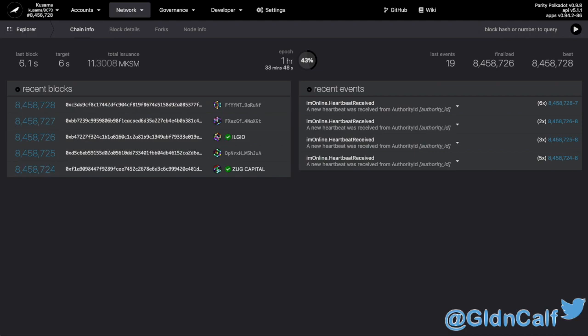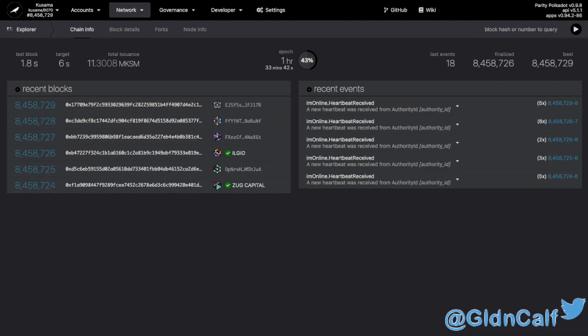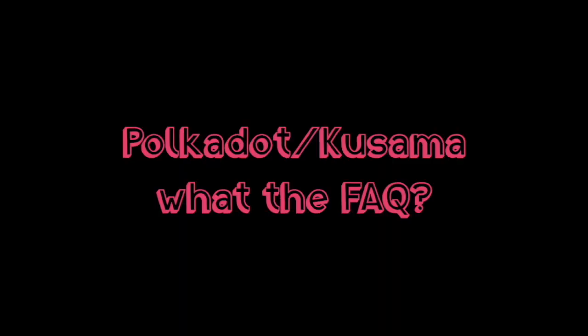Hey everybody, this is Jay Chirana in Canada, wondering how you doing, eh? Today on Polkadot Kusama, What the FAQ, how do I register an on-chain identity?